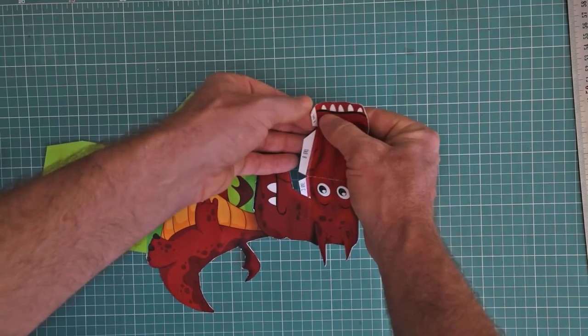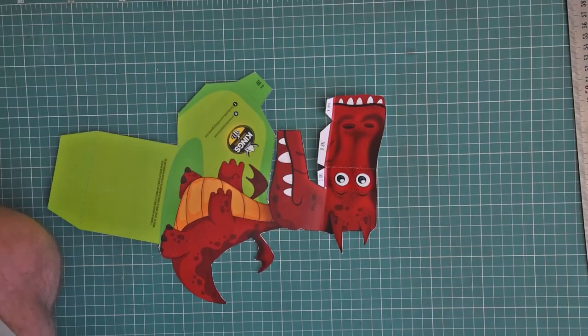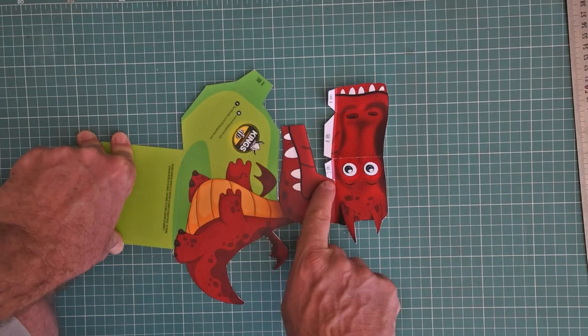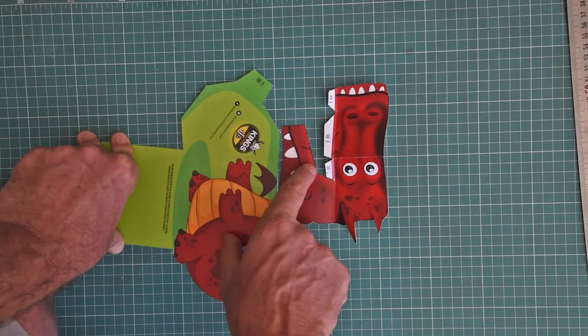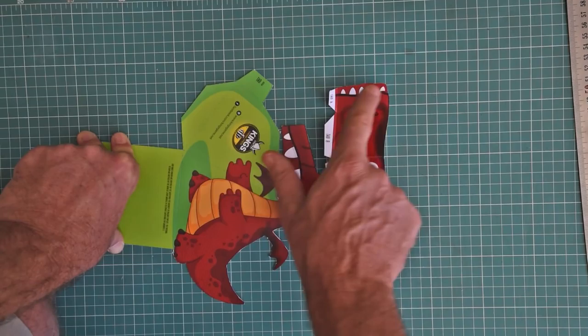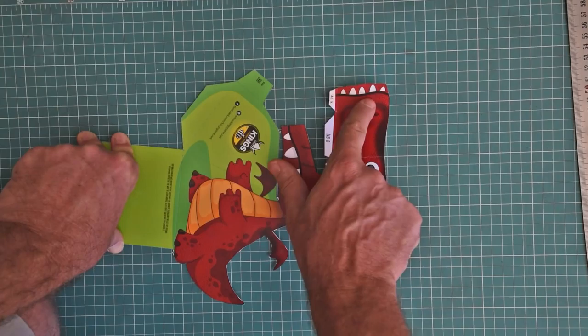Now, these tabs are super important. How they work is, tab C, the shortest tab, will fold behind this edge over here. Tab B, the longest fold, will go through above his mouth, this long area here. And tab A folds back and creates a continuation of his mouth and his teeth. So, it folds back to over here.